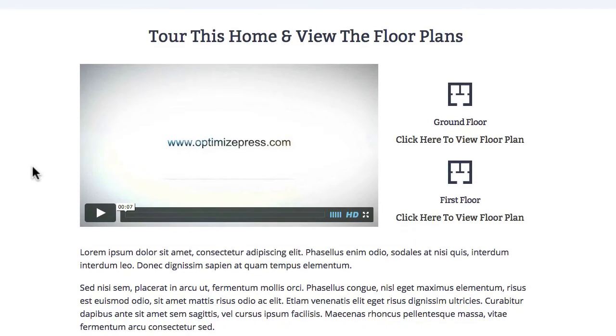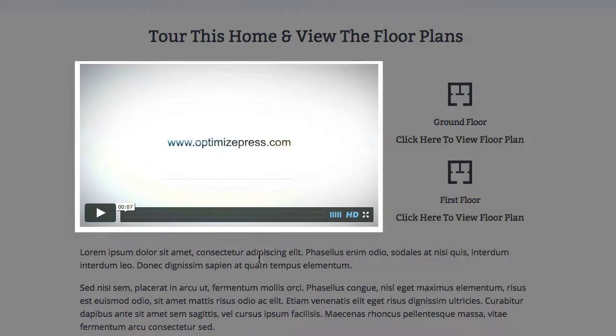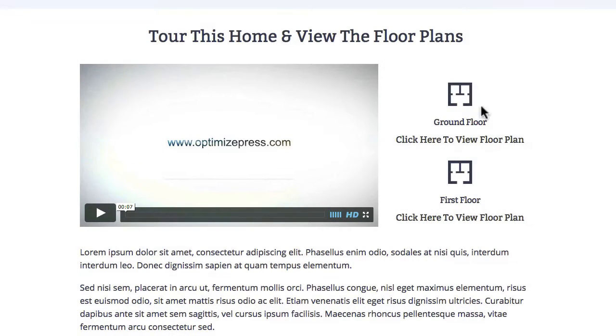Going further down we've included another area for videos. You could change this to use the overlay optimizer — it could pop up with the ground floor or the first floor plan, so you could show more videos if you have them.